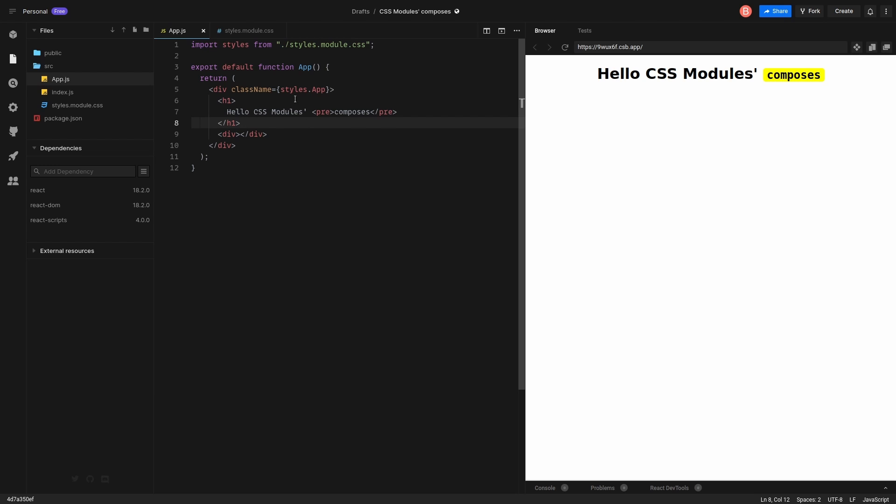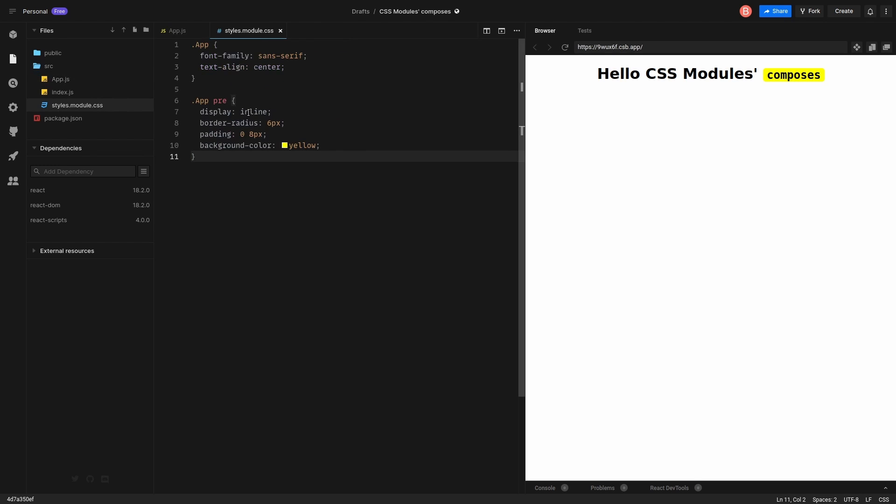So yeah, that's a simple React app. As you see, we already import module styles. Let's take a look. Here we have no composition for now.